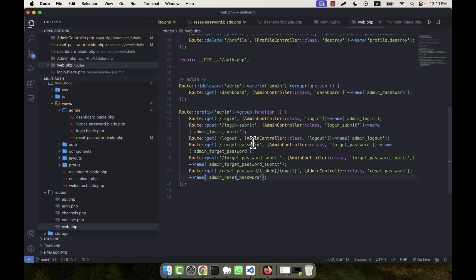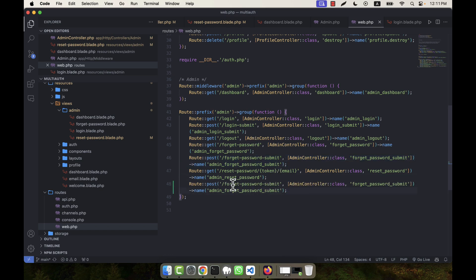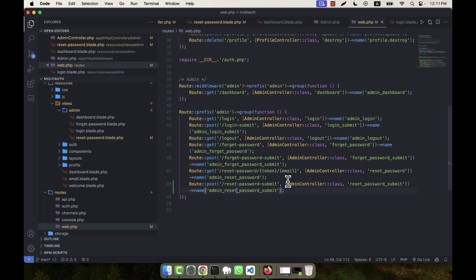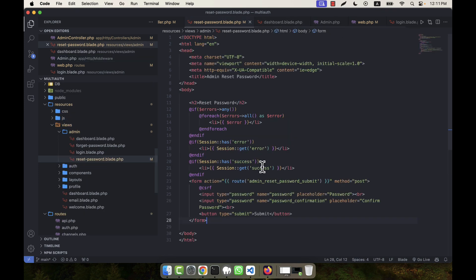In web.php, I need to add another route similar to the forget password submit route. I copy it and paste it here — this will be the reset password submit route pointing to AdminController at the reset password submit method.